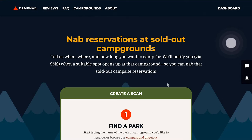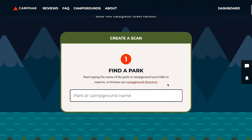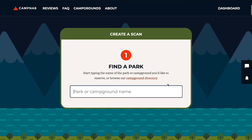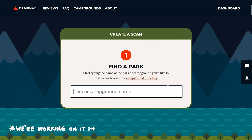Now scroll down to the Find a Park section. We scan a lot of parks, but we don't scan them all yet. So if you don't find the one you're interested in, let us know and we can prioritize adding it to our service.